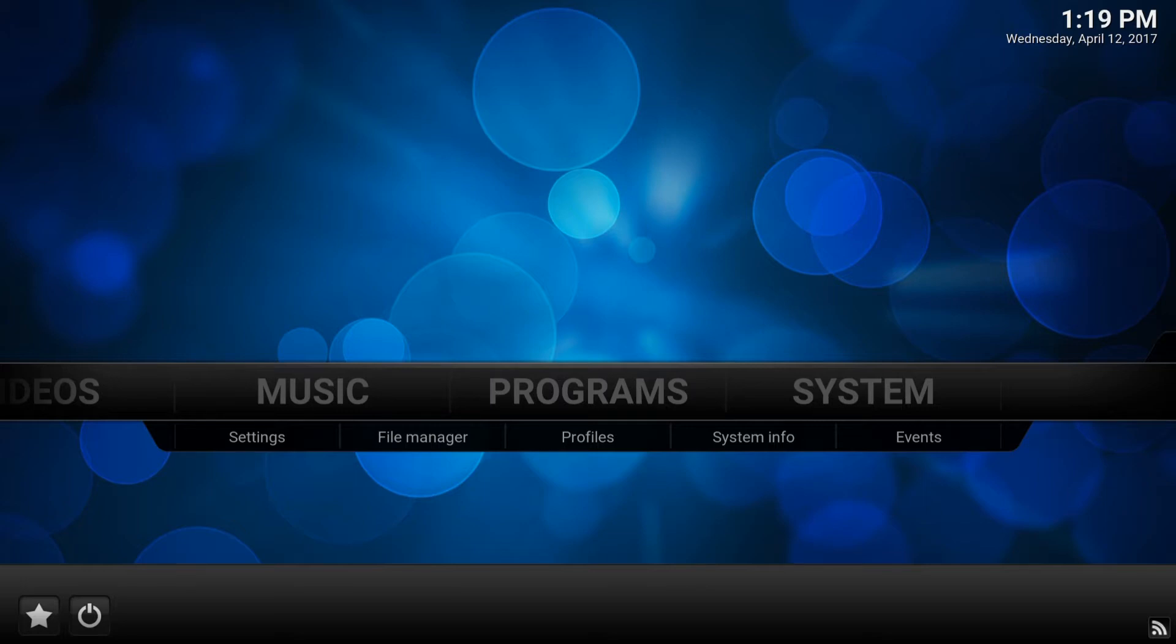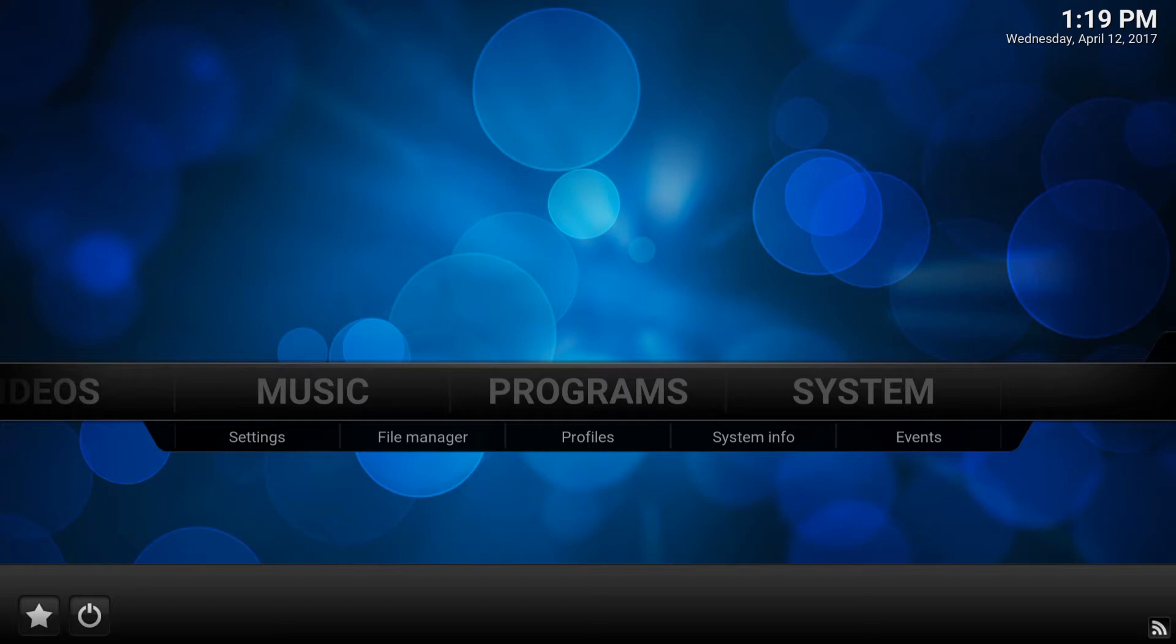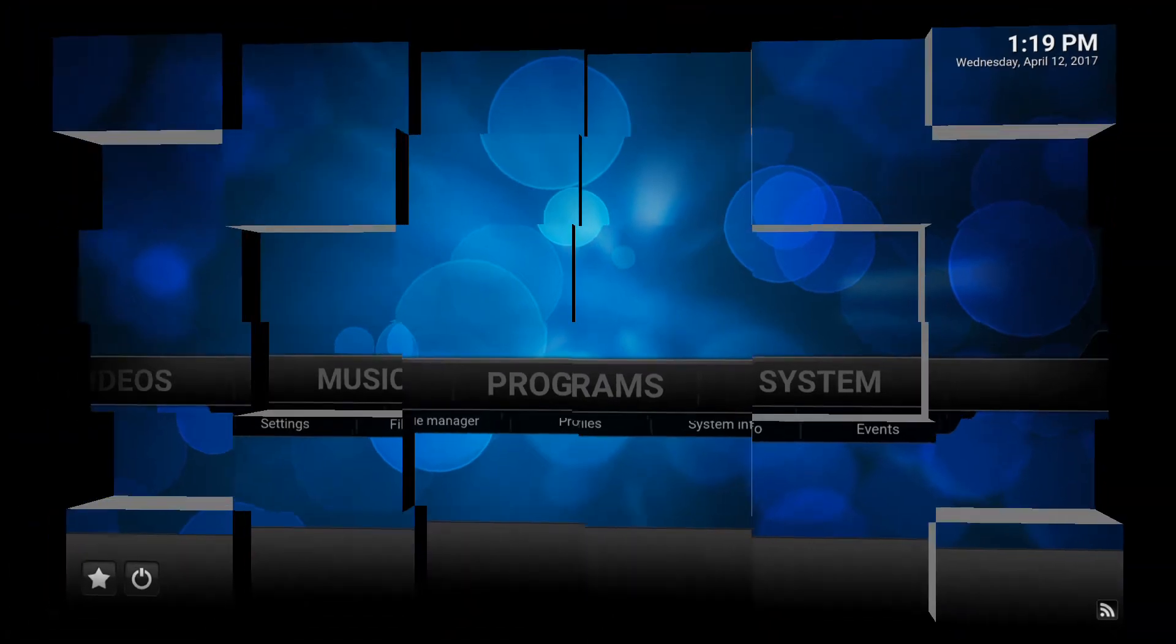The confusion on how to properly set time on Kodi comes from the fact that your Android box will have an Android date and time as well as Kodi date and time, and depending what device and operating system you run, one is more important than the other. The easiest answer is to make sure both are set correctly.